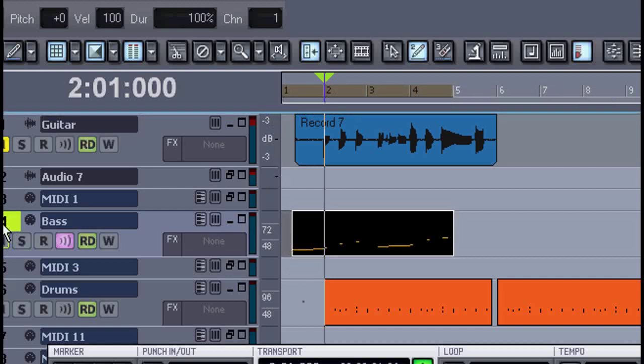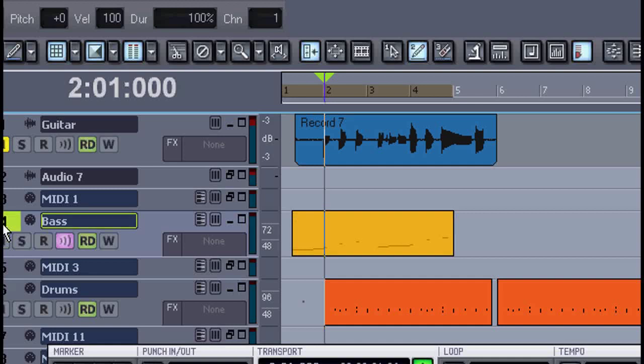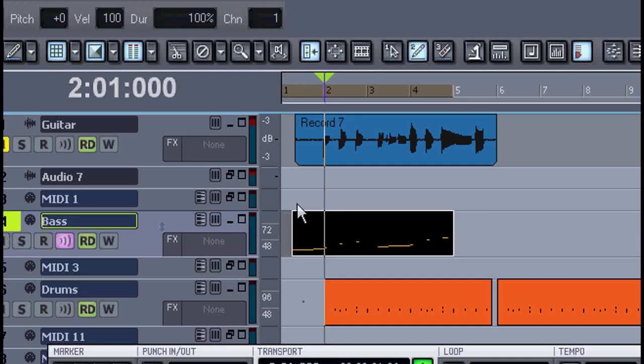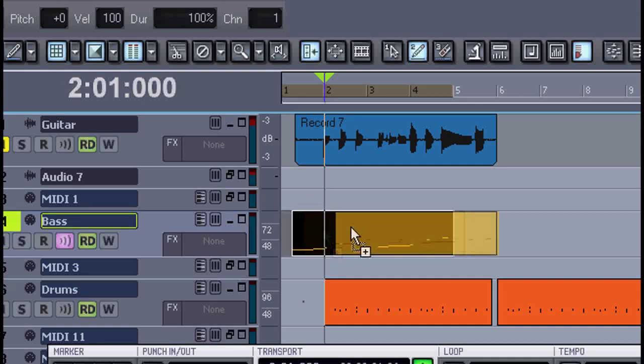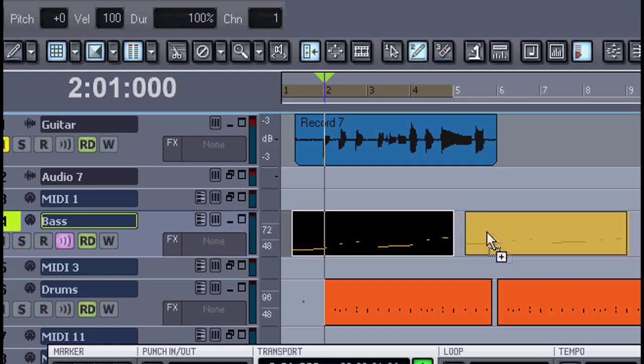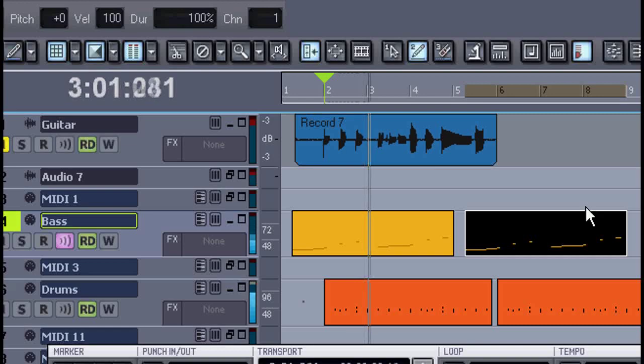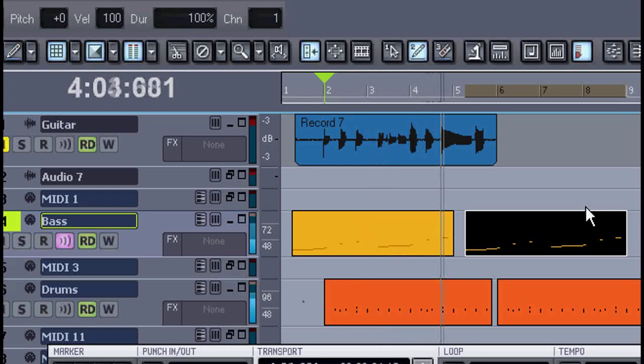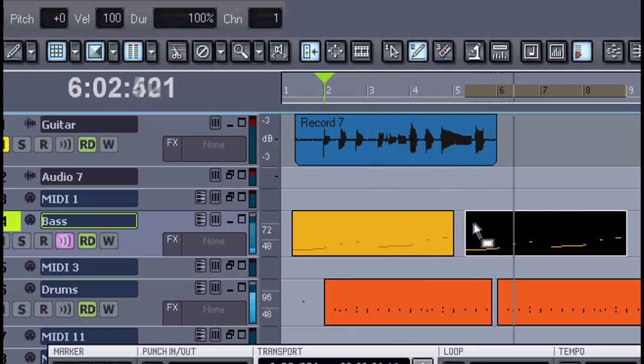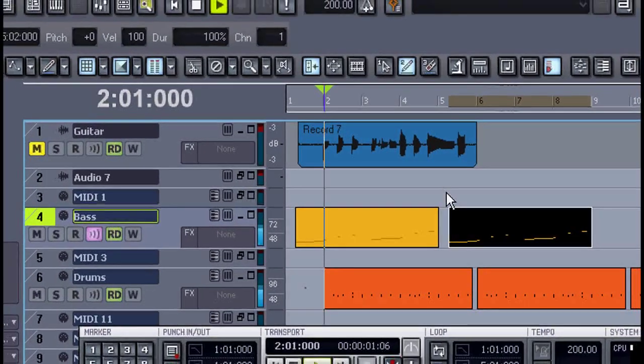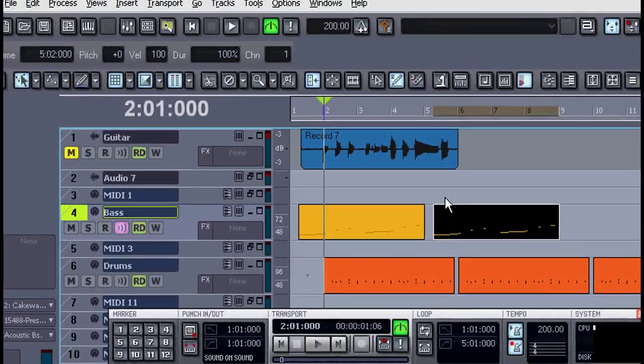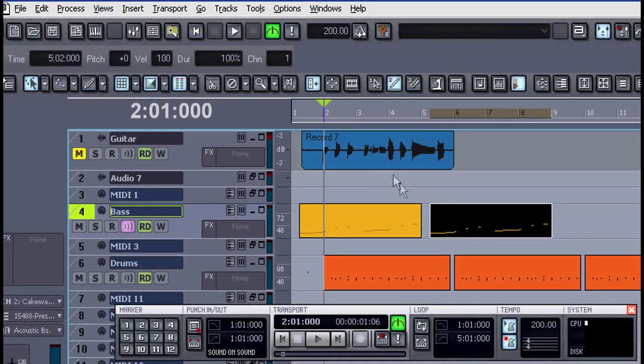It's important to make sure only the track or tracks you want copied are highlighted. Now I can copy paste that, or by holding down the control key, I'll drag and drop. And now the timing comes in perfectly.